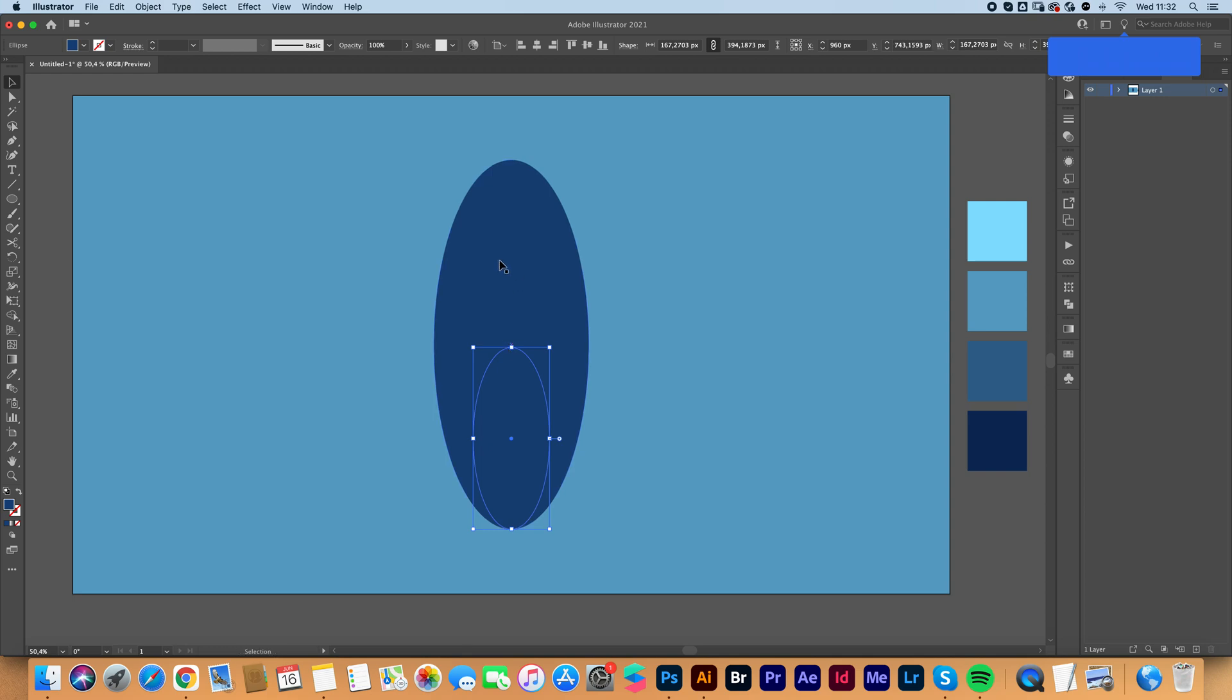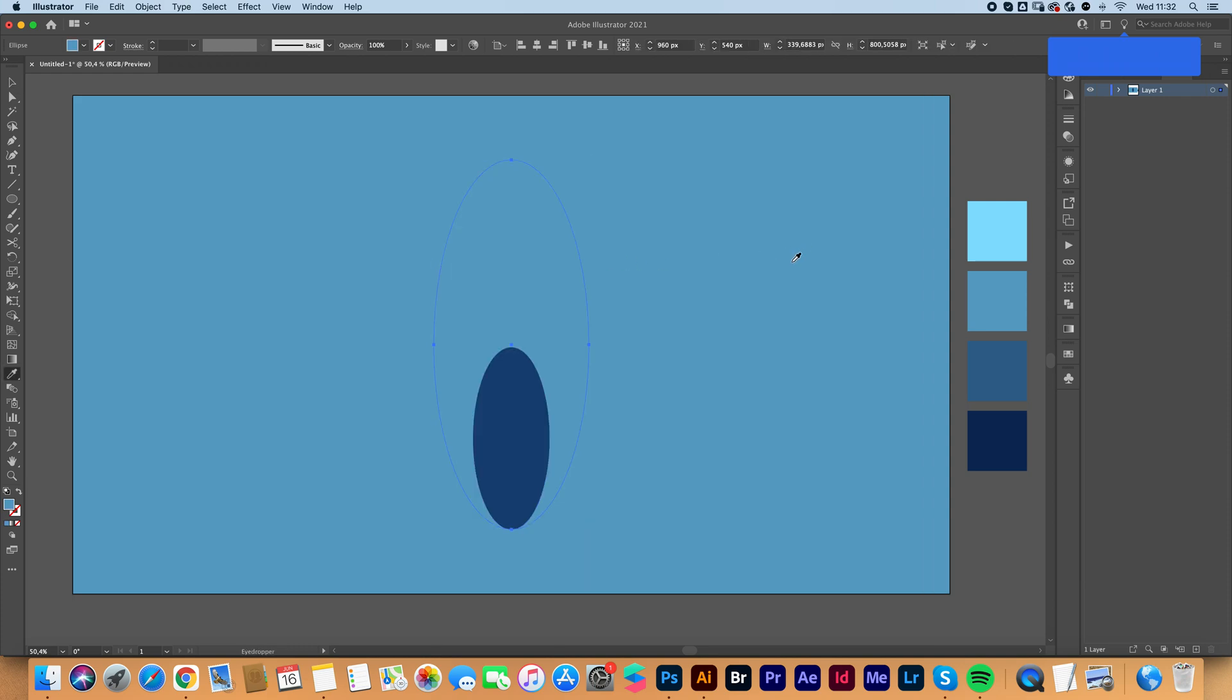We are then going to click on the bigger one and press I on your keyboard. Click on your background to make it the same color as your background. Now select both ovals.